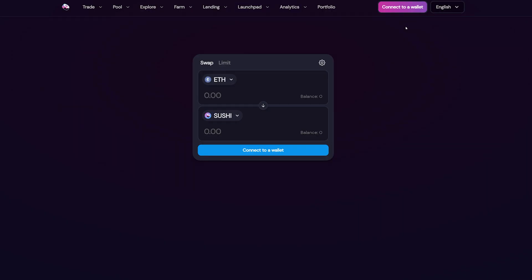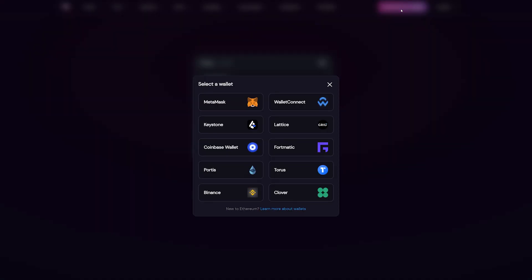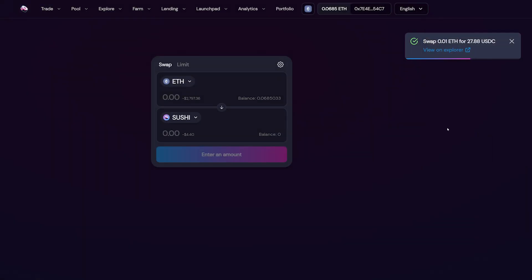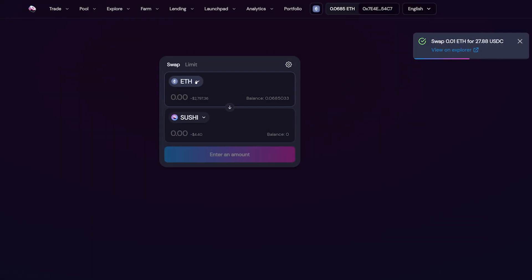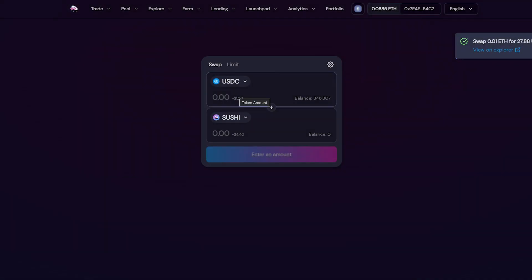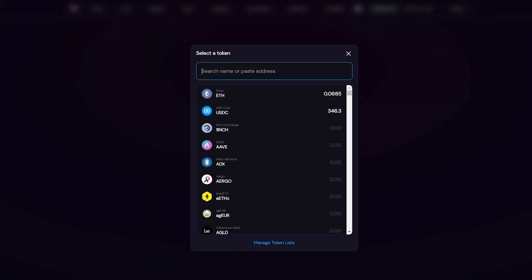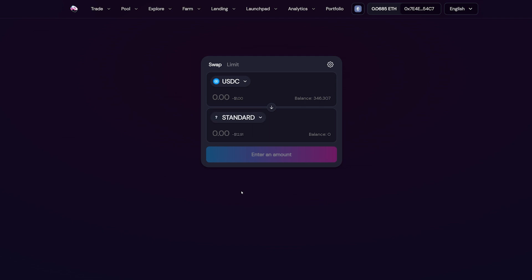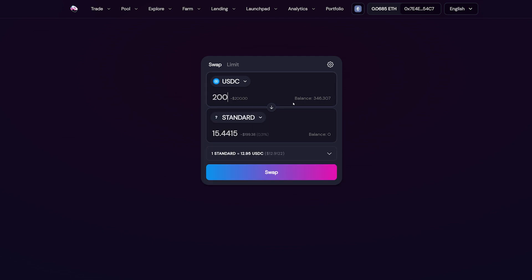Let's also take Sushiswap as an example. As before, connect your wallet to the Sushiswap platform. Select the token you are interested in — in this case, USDC. In the second field, choose the token you want to buy. I'll pick Standard, so I'll write it in the search bar to find it easier and select it. Next, write down the quantity of USDC you want to spend for buying Standard.